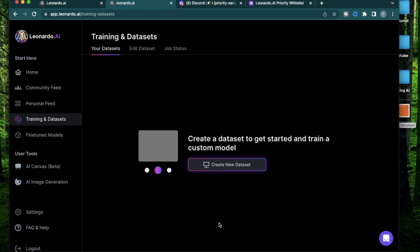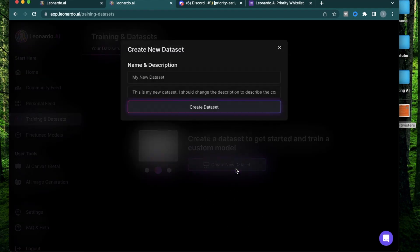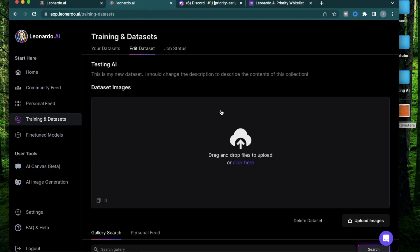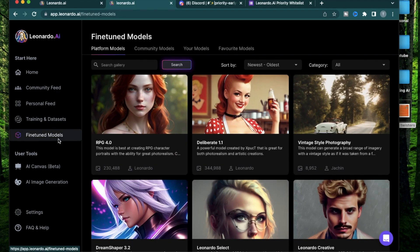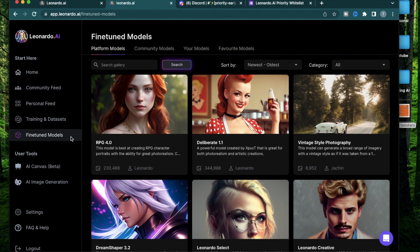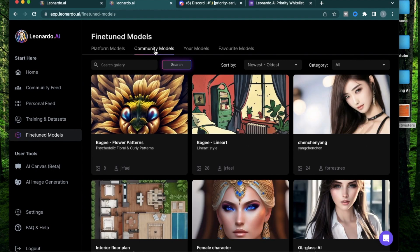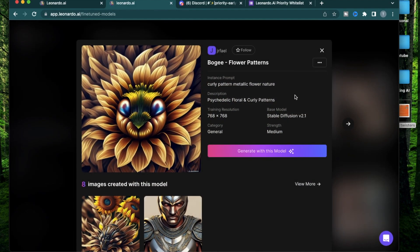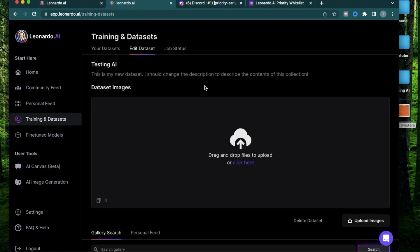This brings me to the next section, which is the training and datasets. Here, you can use a certain number of pictures to create a brand new model. All you do is click a new dataset, click create dataset. This is where you upload the pictures to create the dataset. Some examples of datasets that people have created can be found in fine-tuned models in the community model section. These are models designed completely from scratch by people from the community. I'll have a different video coming up diving deep into the training and dataset section of Leonardo AI.